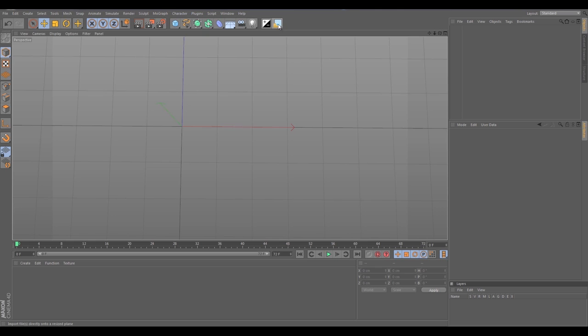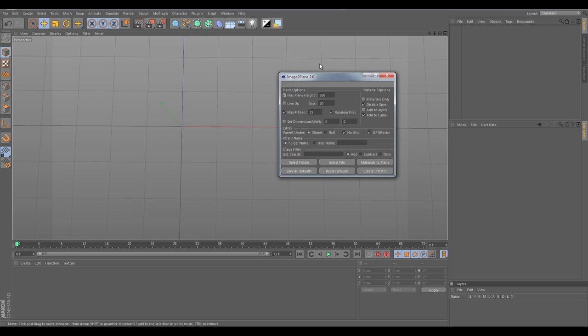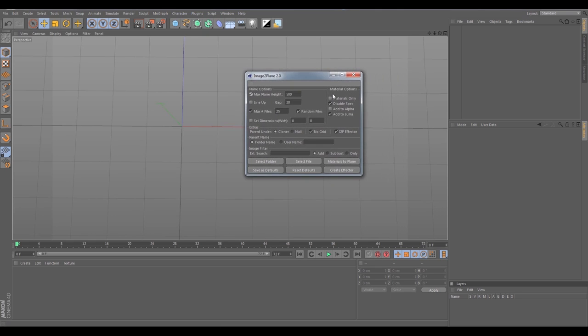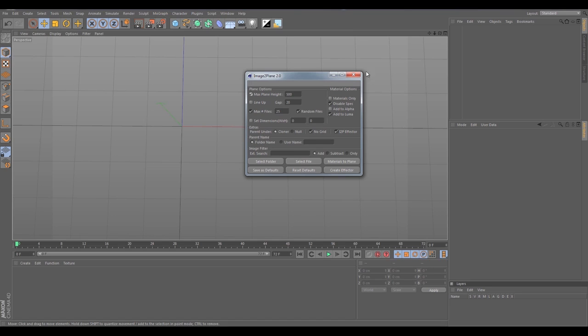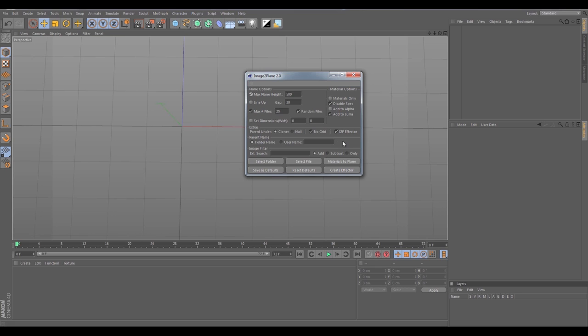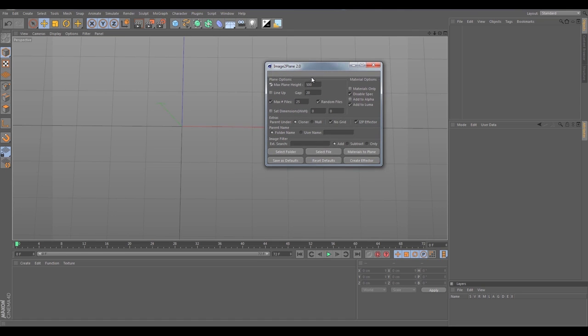I'm going to click on the icon and right away you're going to notice that the interface looks quite a bit different than 1.0. There's a lot of new options here and I'm just going to go over them all briefly in this overview, and then there's going to be a part 2 where I go over the new Image to Plane effector which is really fun to play around with.